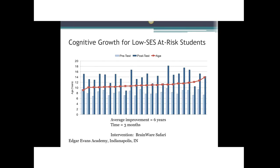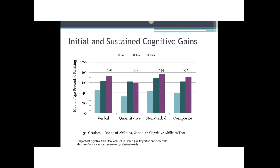After classroom teachers used Brainware Safari with these students for 12 weeks, all students improved their cognitive ability, most surpassing what would be expected for students their age. These were not unintelligent kids — they had the potential, but lacked the developed cognitive capacity to succeed in school. When not succeeding in school, students tend to shut down or act out. I should note that while there was no control group in this study, other studies with control groups showed growth consistent with maturation for non-Brainware students, while Brainware groups showed two to six years of cognitive growth over 12 weeks.